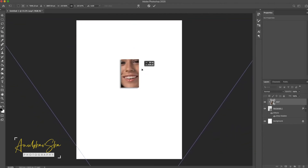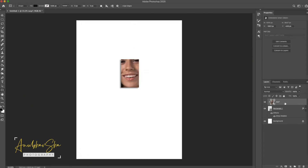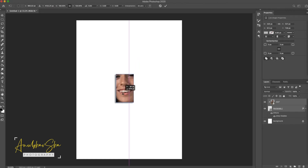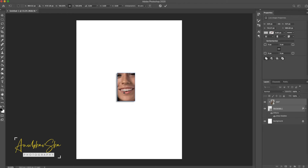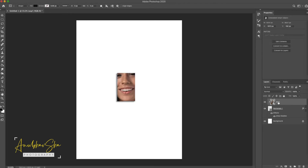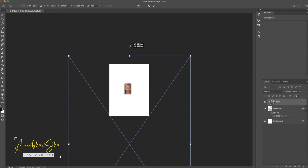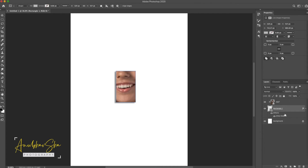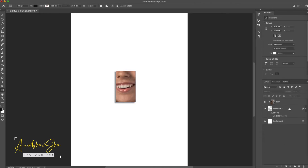Once this is done, press Enter. Then hold Shift and click both layers, and do Ctrl+T to adjust the entire box to the desired position. After achieving the placement, press Enter again. Adjust the image a little bit more, then press Shift and click on both layers.